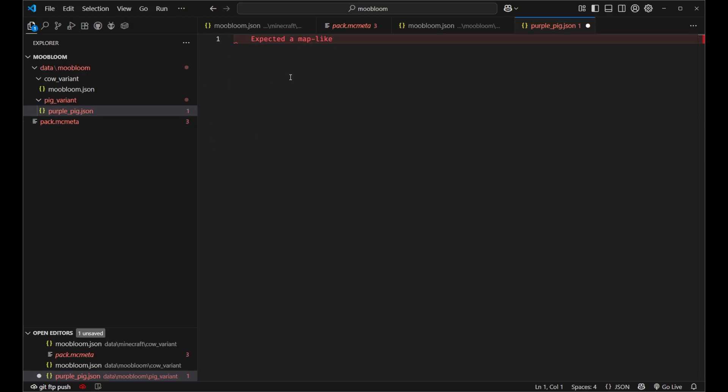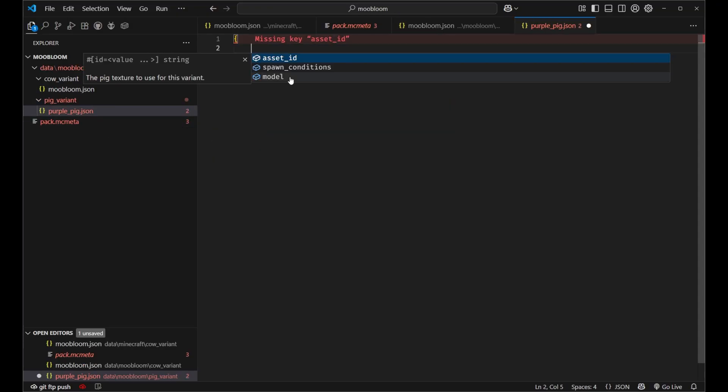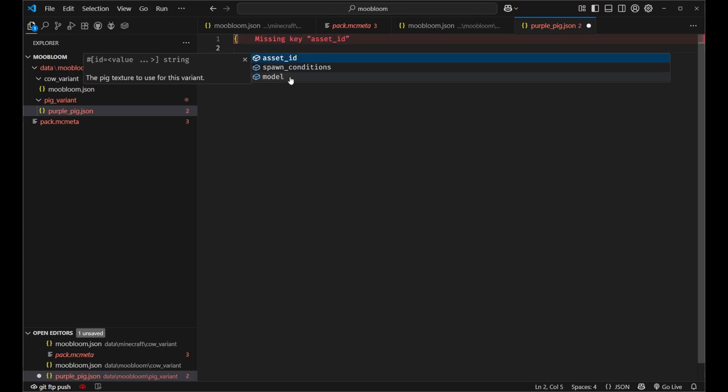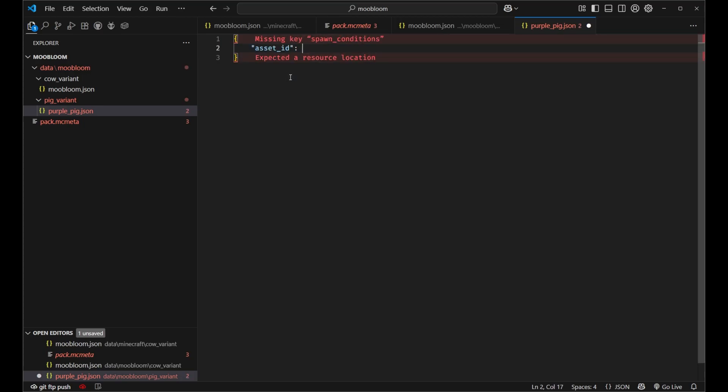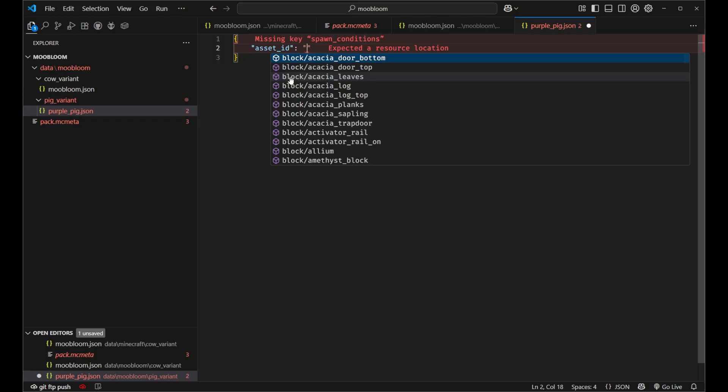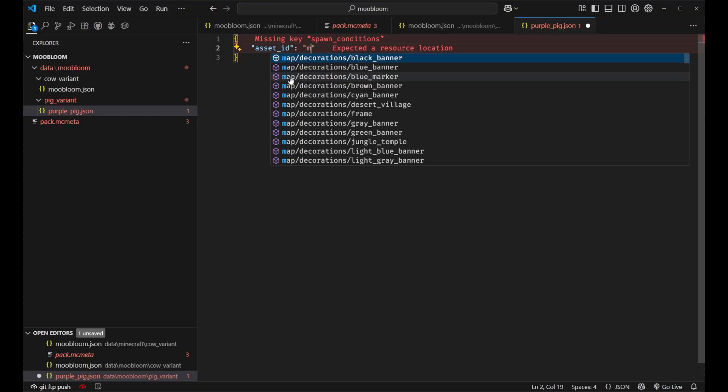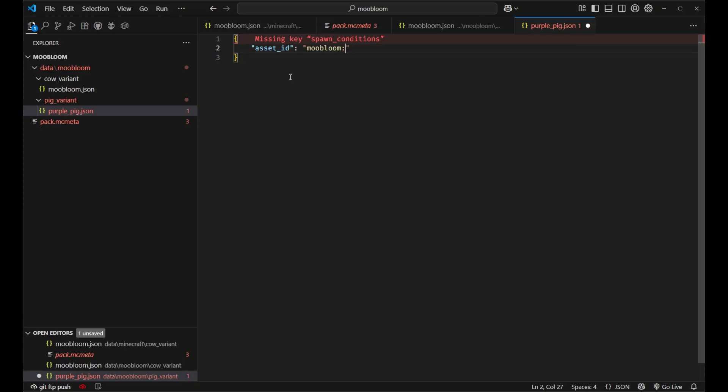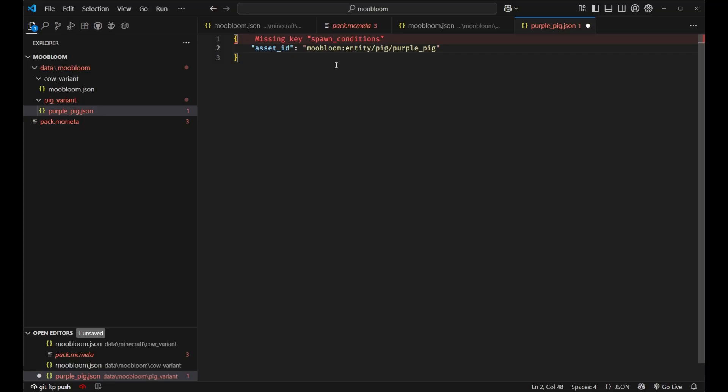And just like before we need to create a new object inside of here. We'll say asset id moobloom again, that's still just our namespace of our resource pack. We're not going to create a new resource pack just for the pig. We're going to say moobloom entity slash pig slash purple pig. And that's where we're going to store our texture.